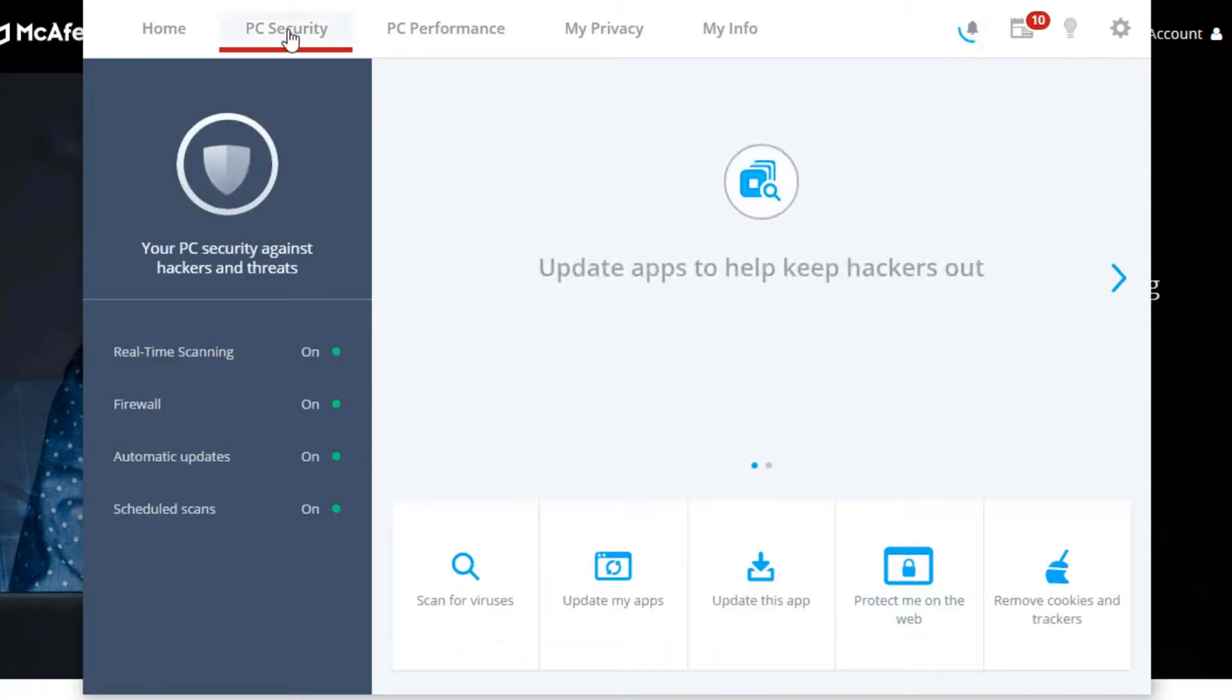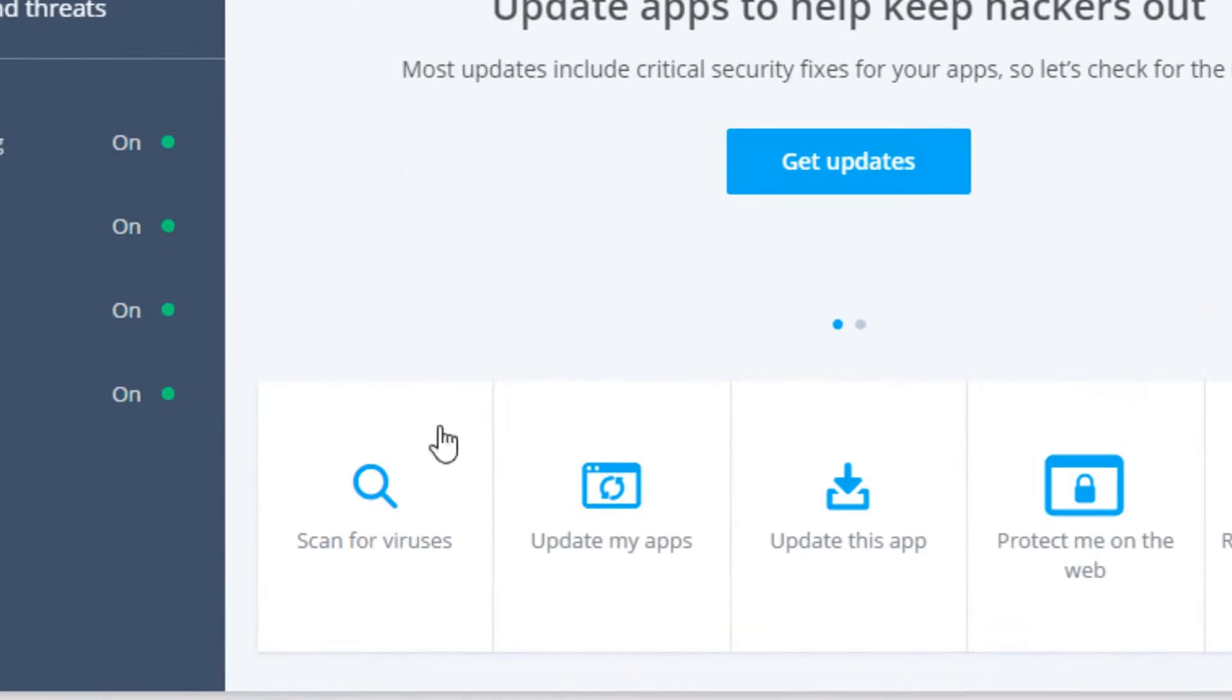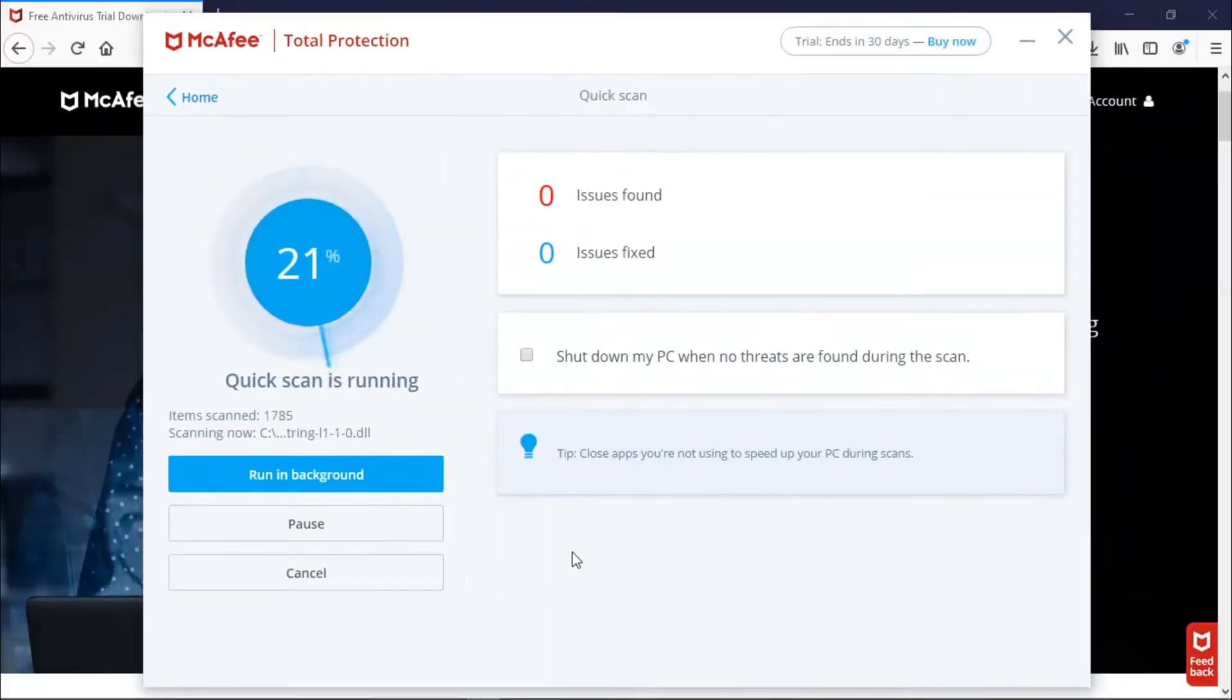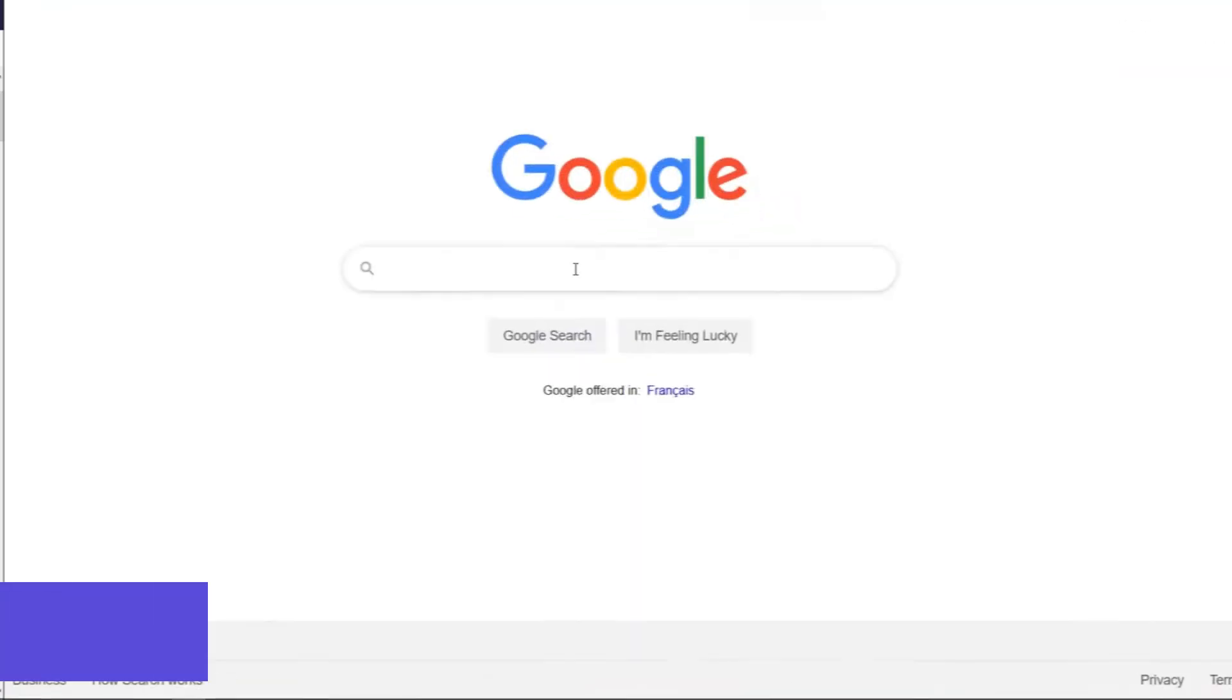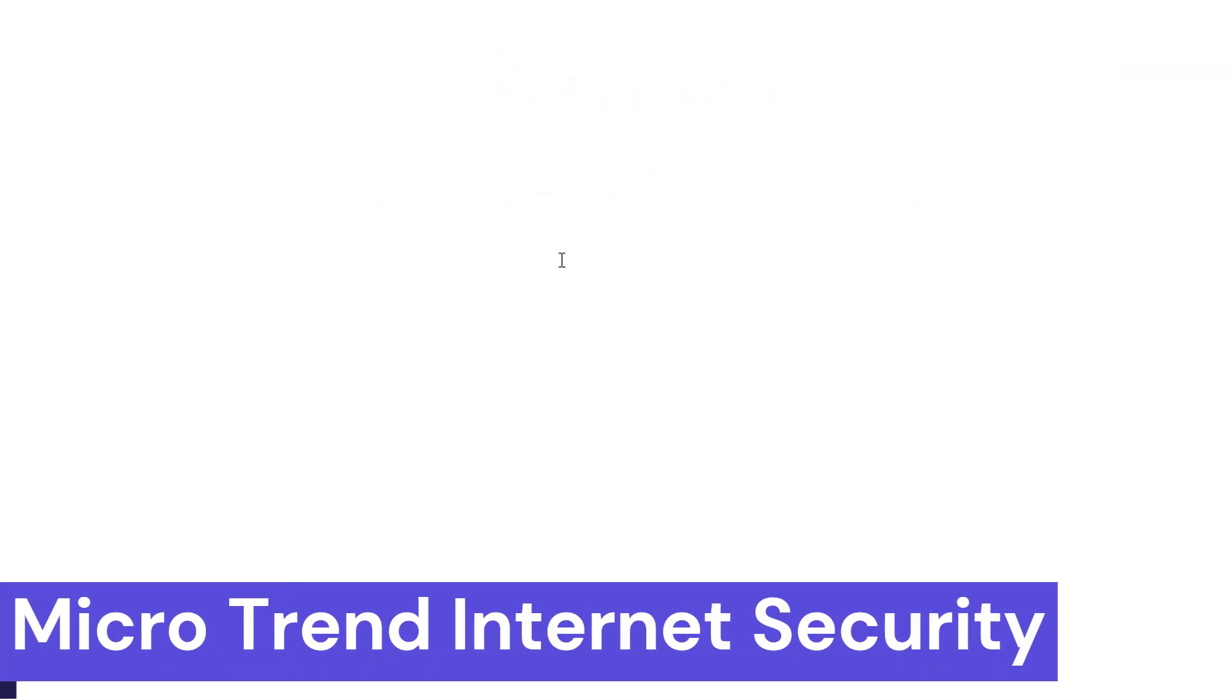Overall, McAfee Total Protection's free trial can be a valuable tool to protect your devices from online threats. However, it's important to be aware that it is a temporary solution and to consider the paid options if you decide you need long-term security. Number 3: Trend Micro Internet Security.